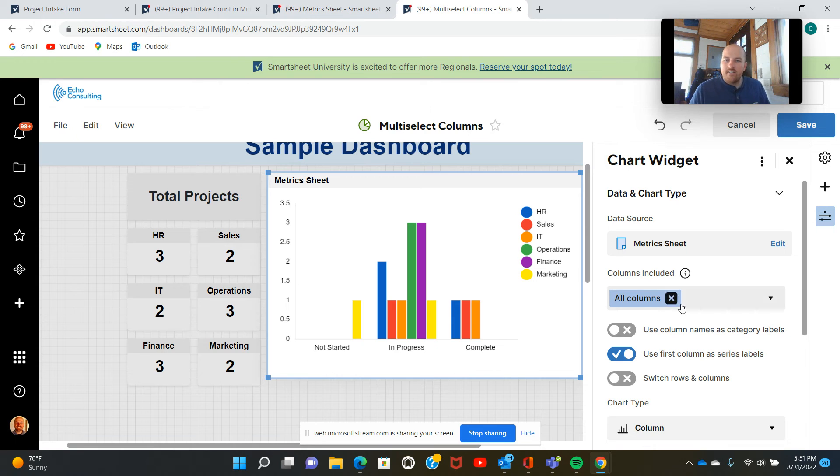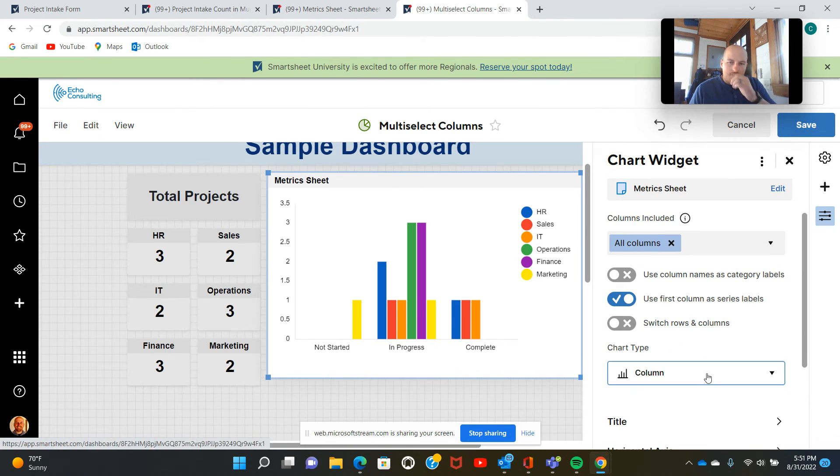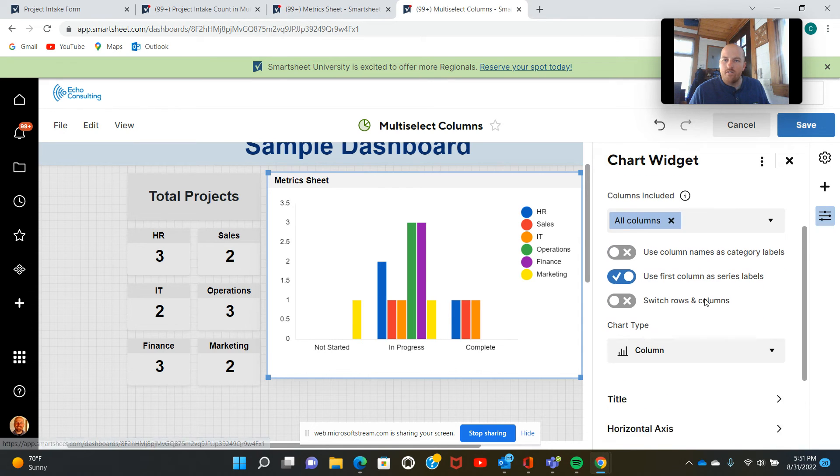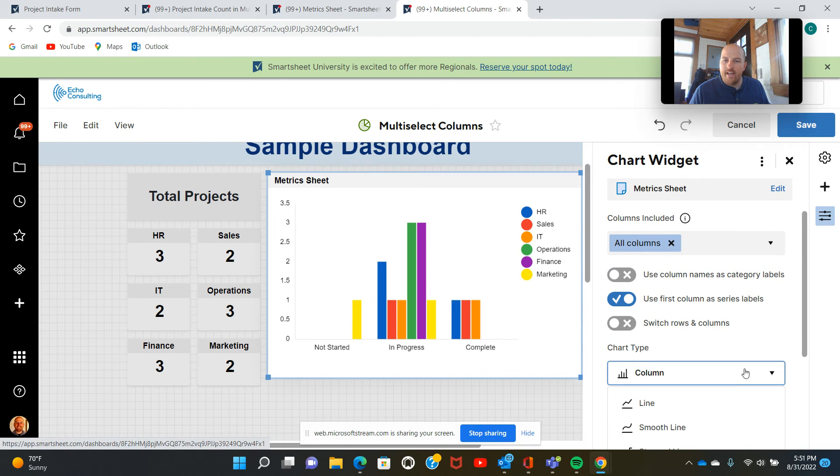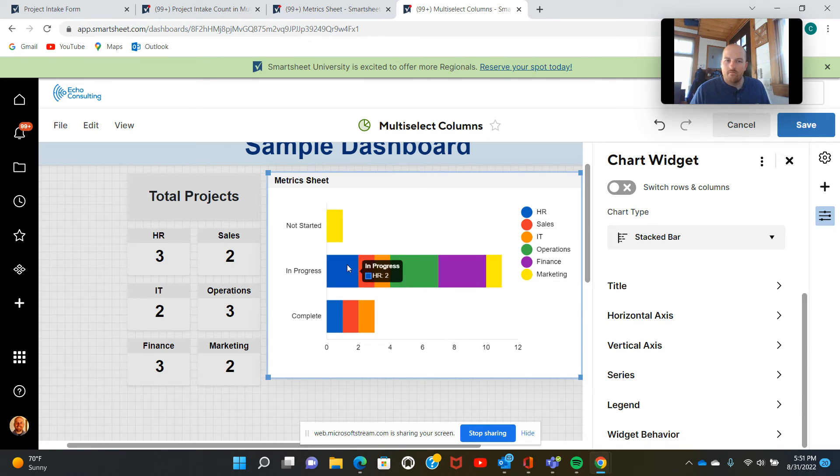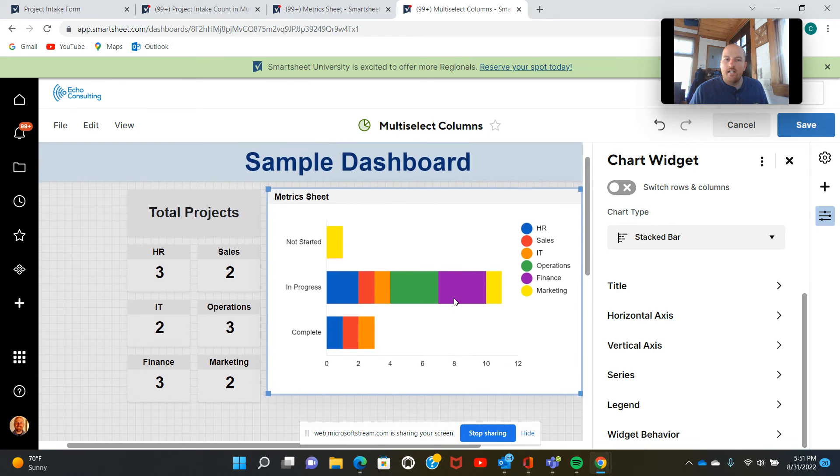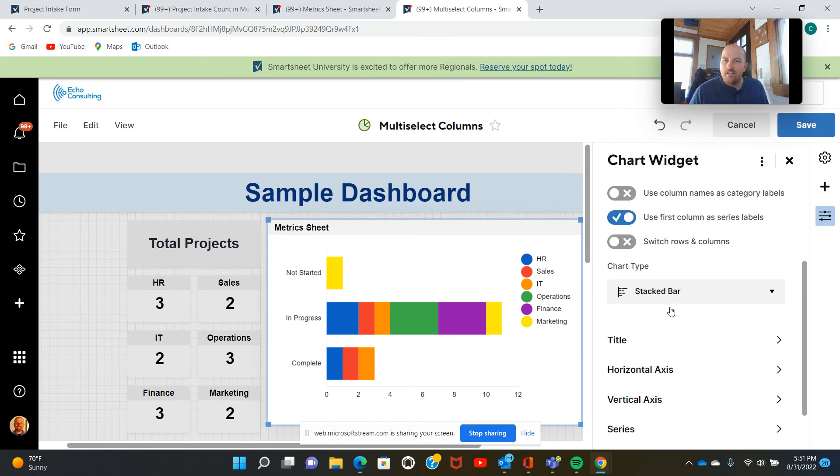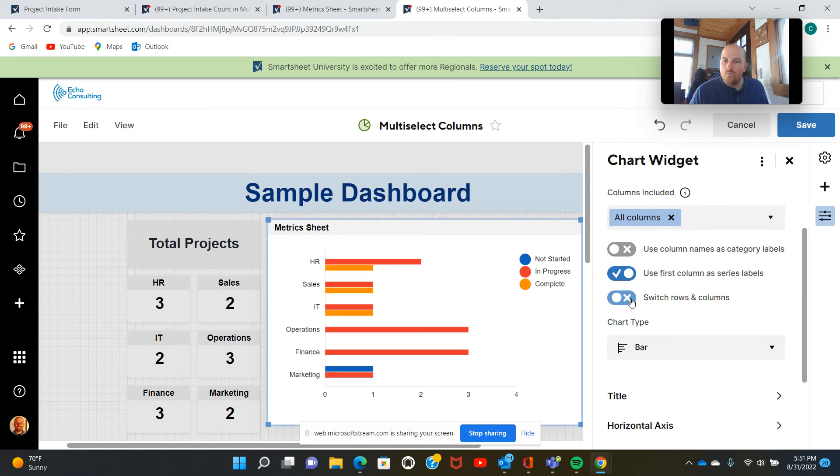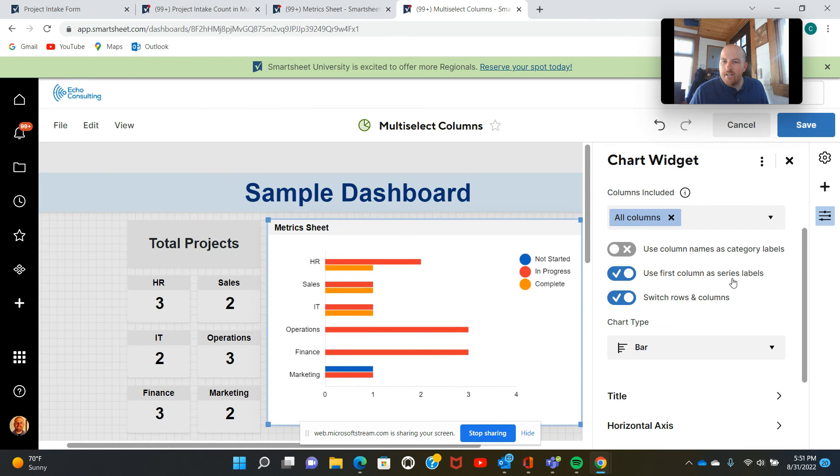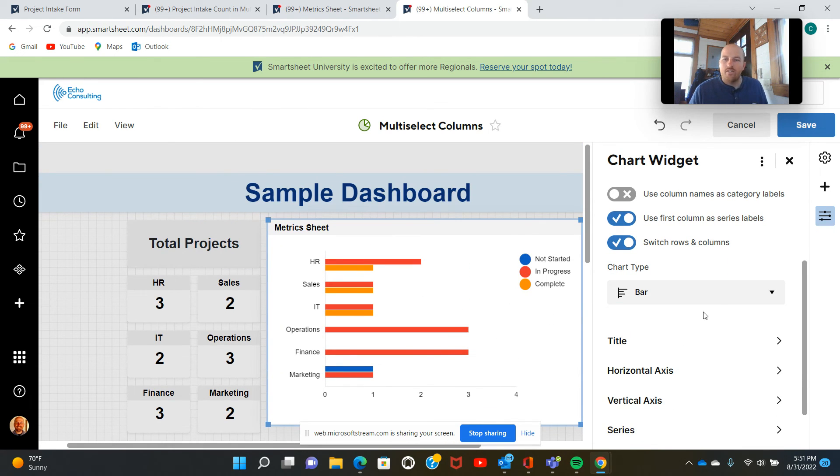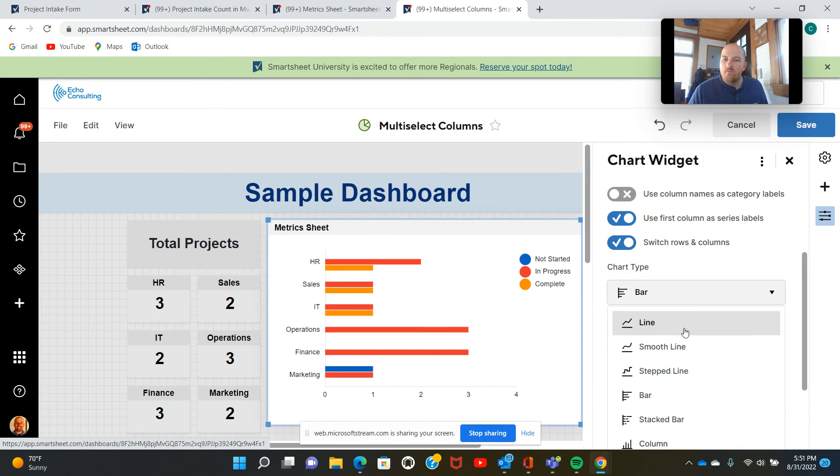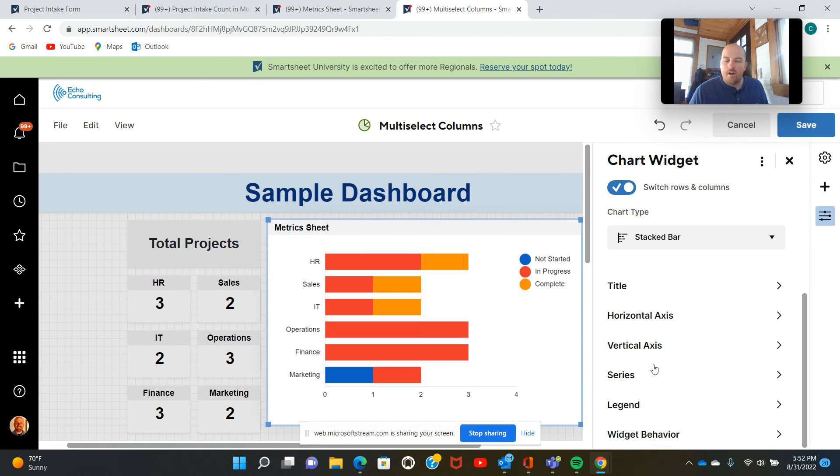Now, Smartsheet tends to default to a column chart type. So we are going to change that to a stacked bar. All right. So as you notice, this is looking a little bit different than what we had before. We have all of our departments here and our statuses here. So I'm going to select switch rows and columns in order to get those in the right spot. Now, often when you make changes like this, Smartsheet is going to default back to a standard bar or standard column chart. We're going to get that back to the stacked bar.